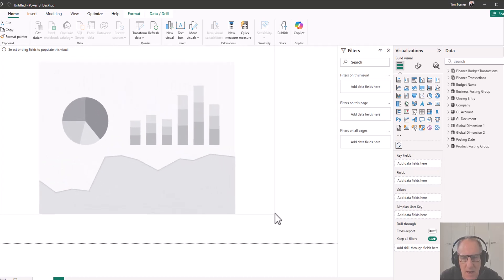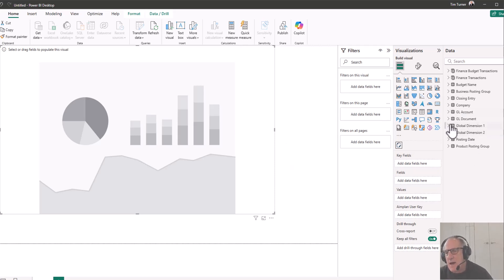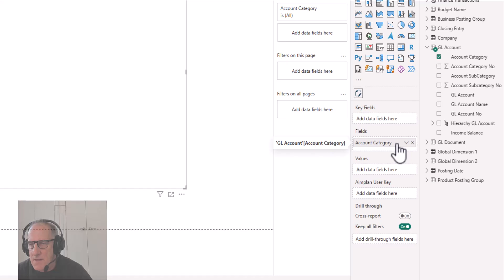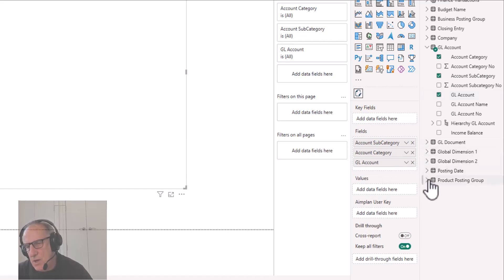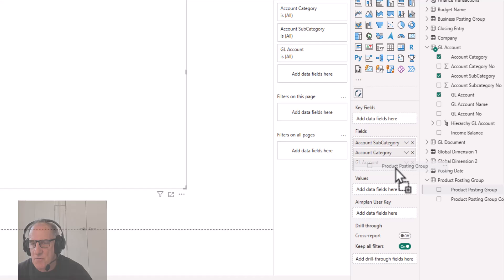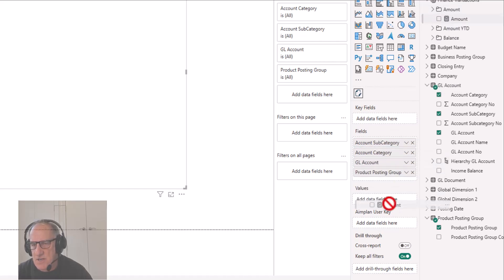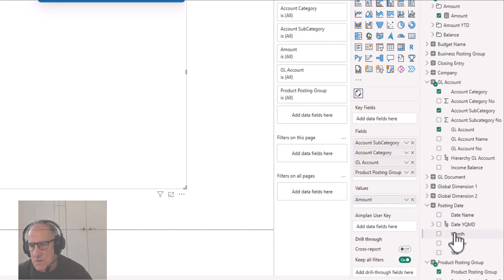We'll select that and get started bringing in some values. When you select this visual, we have a section with key fields, fields and values. Fields and values is really where we'll be looking today. We want the GL account category, the account subcategory, and the GL account. We're going to analyze this by our product posting group to show the flexibility of the reporting. Then from finance transactions we'll get the amount and also a month field.